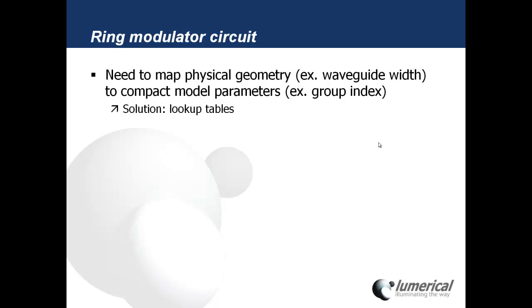To do this we need to map the physical geometry of the device, for example the width of a waveguide, to its compact model parameters such as a group index. Our approach is to use lookup tables.